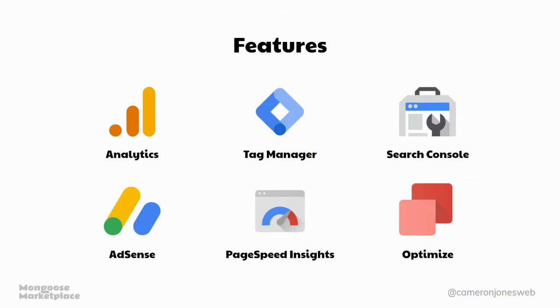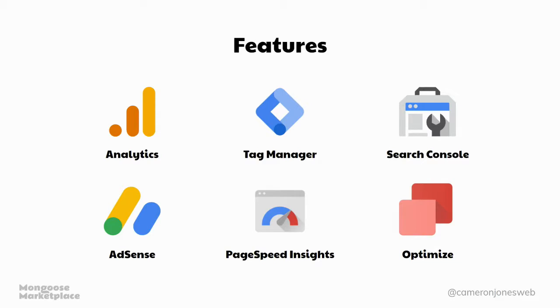So Google Site Kit allows you to set up Analytics, Tag Manager, Search Console, AdSense, PageSpeed Insights and Optimize all within your WordPress website, which is really cool. There's been plenty of other plugins that you can add those sorts of things in already, but it's nice to have something official from Google at last. They just released the beta about a month ago and that's what I'll be demonstrating tonight.